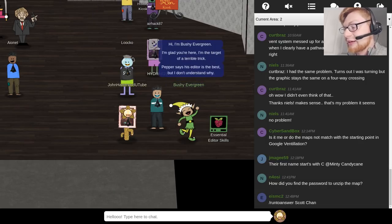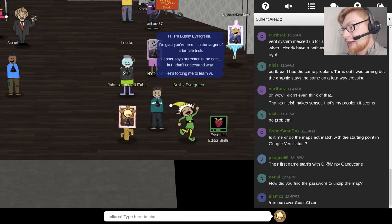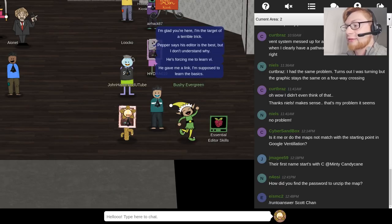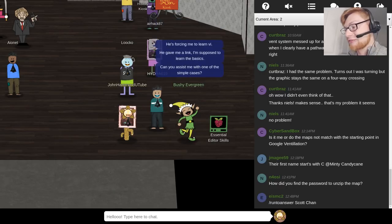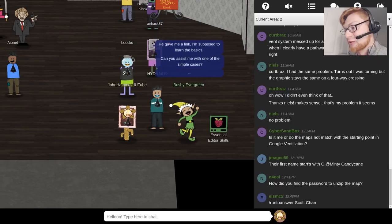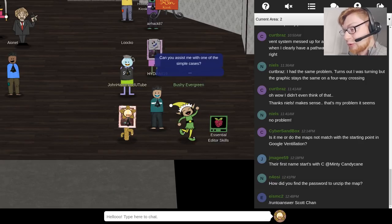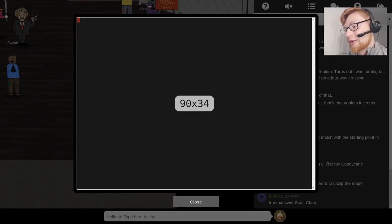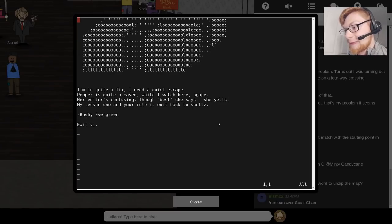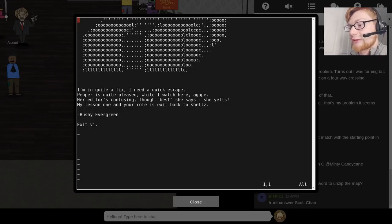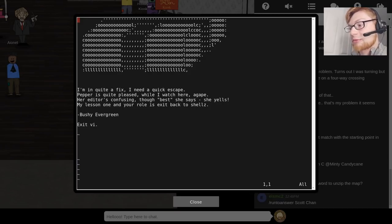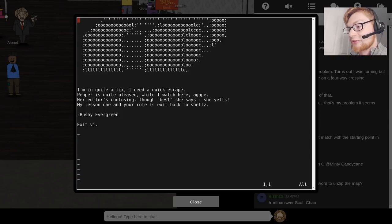She just tells you, hey, I want to learn VI and I don't know how to do anything, like even get out of the game or even get out of the program. So if we click on the Essential Editor Skills terminal here, it says we're in VI — 'I'm in quite a fix, I need a quick escape.' We just need to exit back to the command line, exit back to Bash and the prompt. So exit VI.